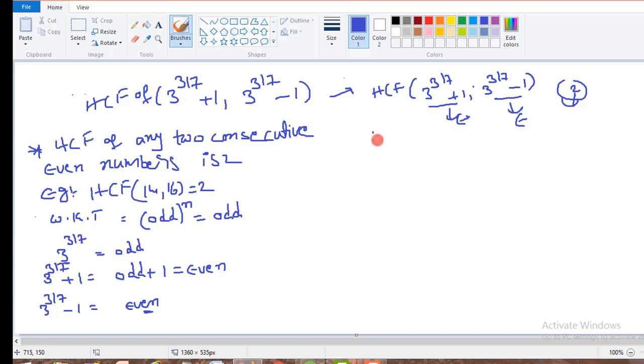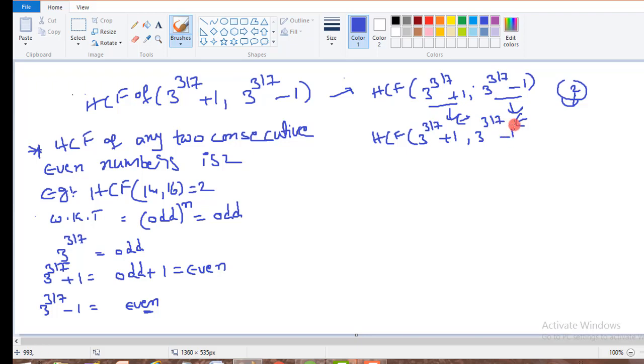So by that we can say HCF of these two consecutive even numbers is 2.